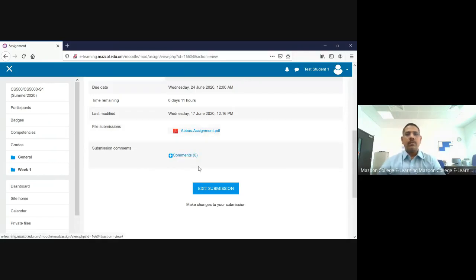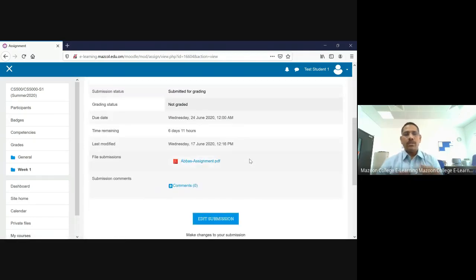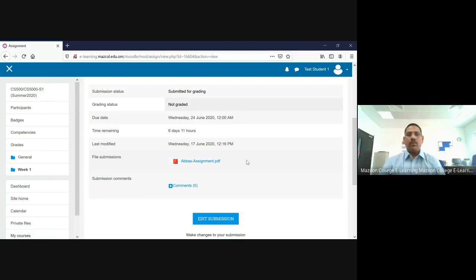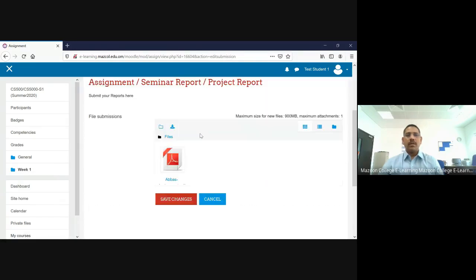The comment count is zero because your teacher has not yet given any comment. If your teacher gives a comment, it will be displayed here. Now suppose you want to change your assignment — you noticed it has a mistake. To change the assignment, go to 'Edit Submission' and press it.